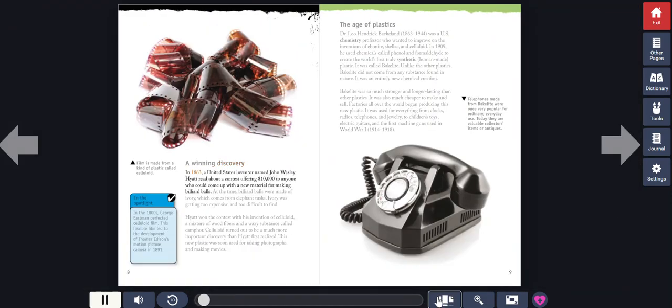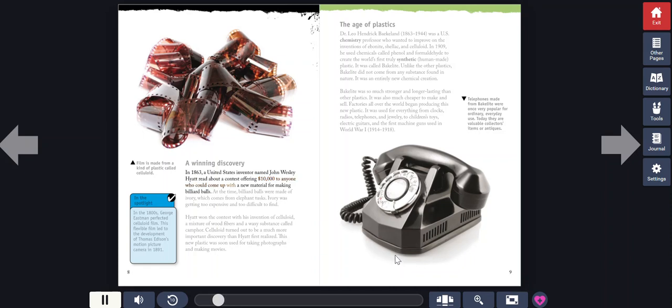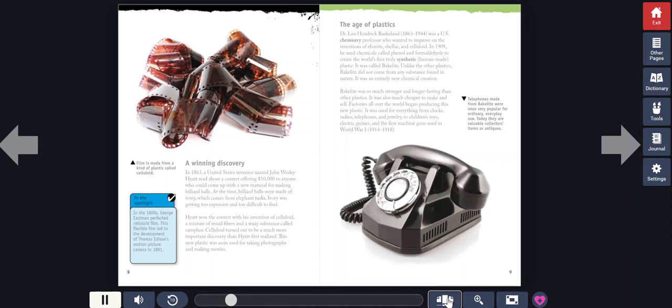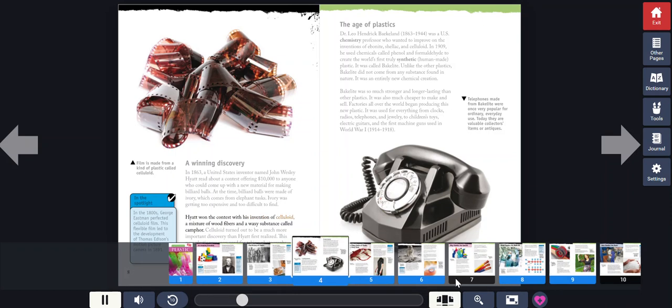In 1863, a United States inventor named John Wesley Hyatt read about a contest offering $10,000 to anyone who could come up with a new material for making billiard balls. At the time, billiard balls were made of ivory, which comes from elephant tusks. Ivory was getting too expensive and too difficult to find. Hyatt won the contest with his invention of celluloid, a mixture of wood fibers and a waxy substance called camphor.